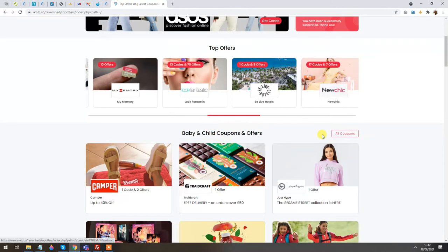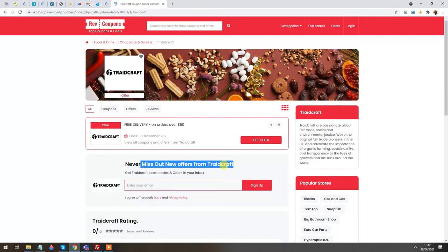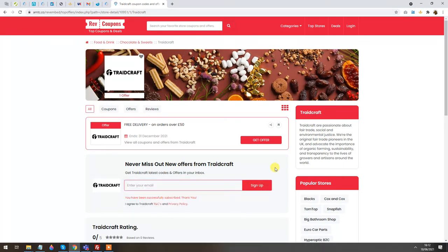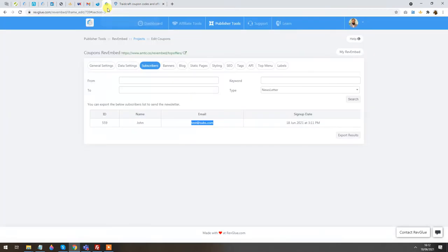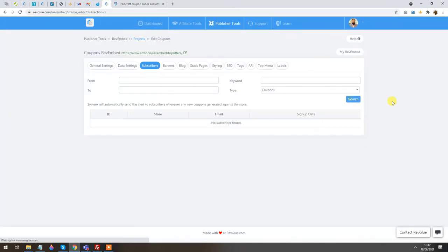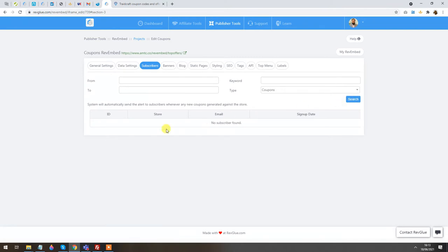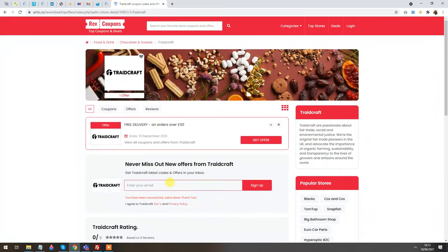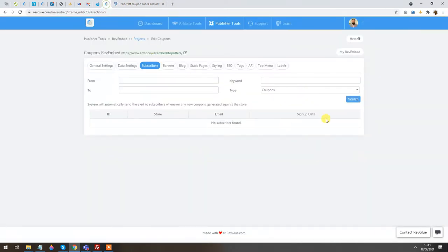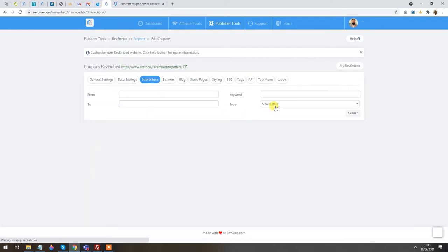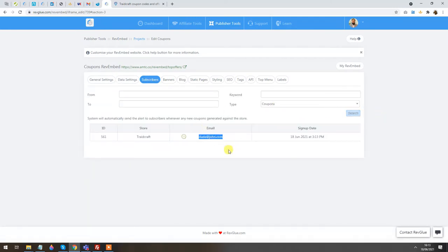There are also other subscription points. On the store detail page there is a 'Don't miss out on new offers' section where users can enter their email address. I'll do that for test purposes — it says 'Thank you, you've been subscribed.' If I check the coupon subscribers section, it hasn't appeared immediately — let me refresh and go to Subscribers.